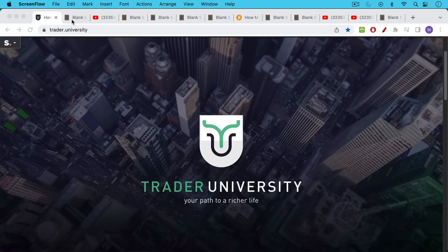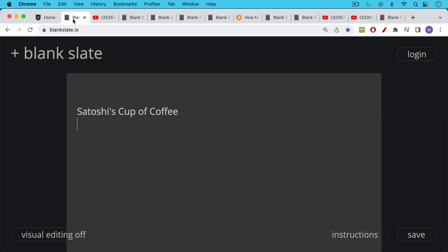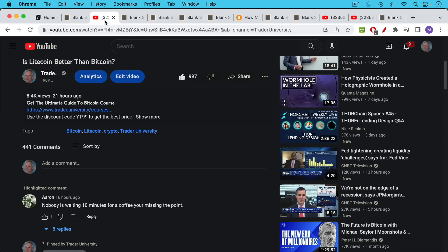This is Matthew Cratter from Trader University and today I want to talk about Satoshi's Cup of Coffee.